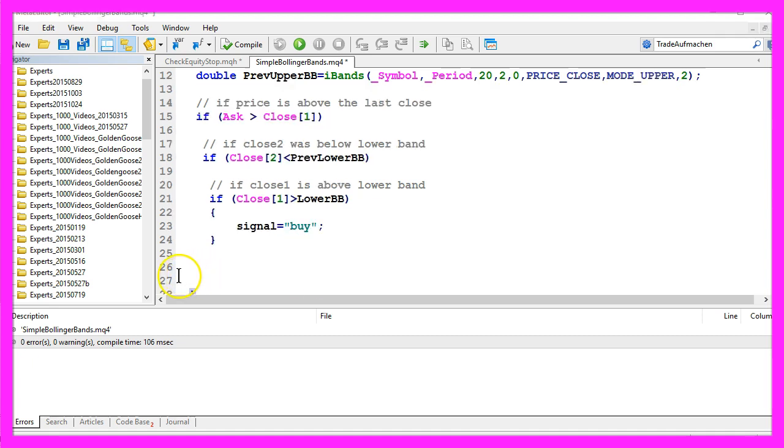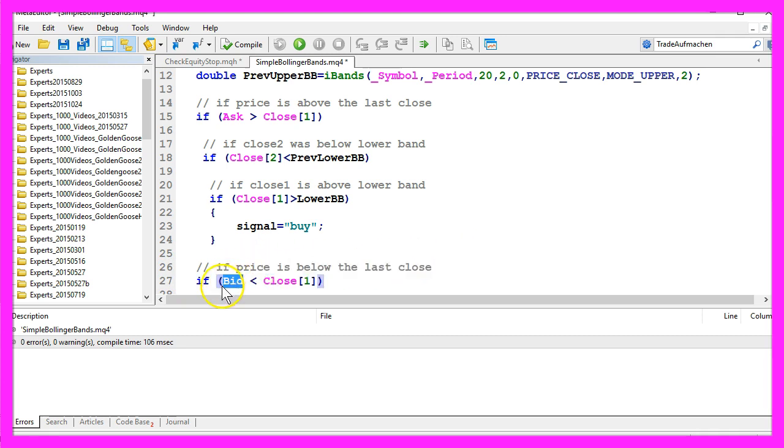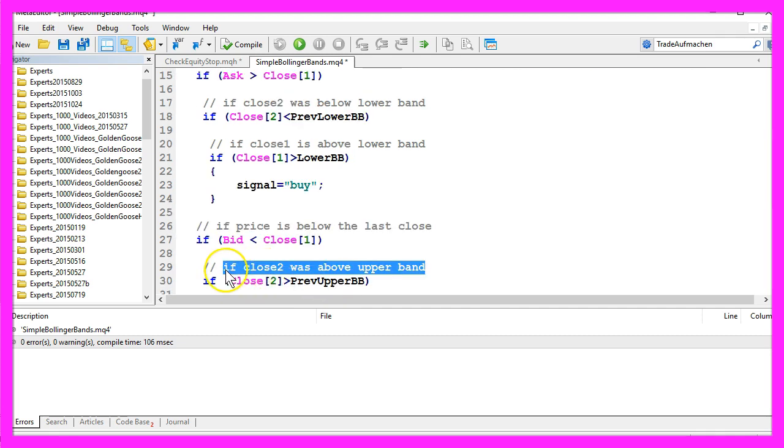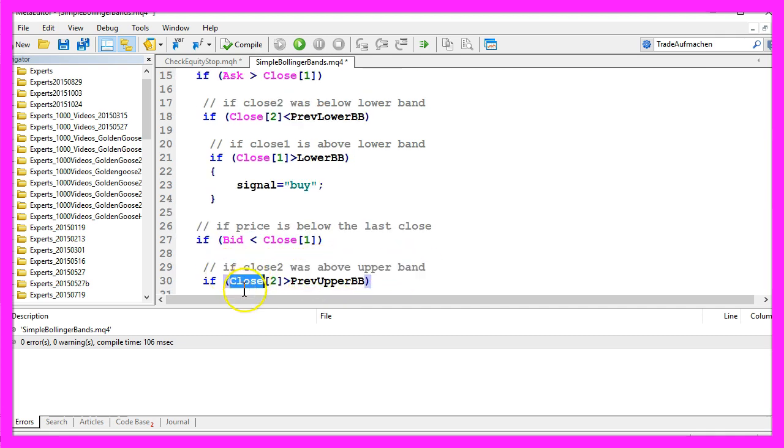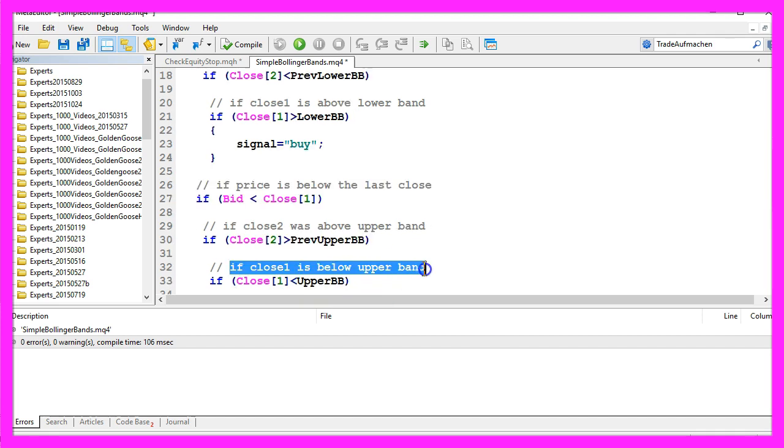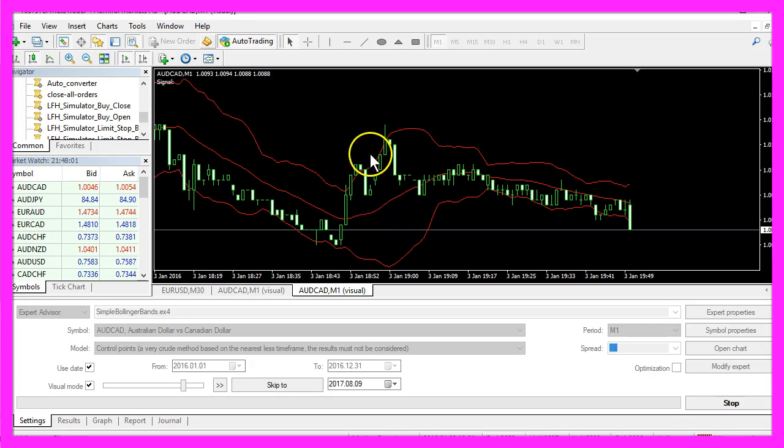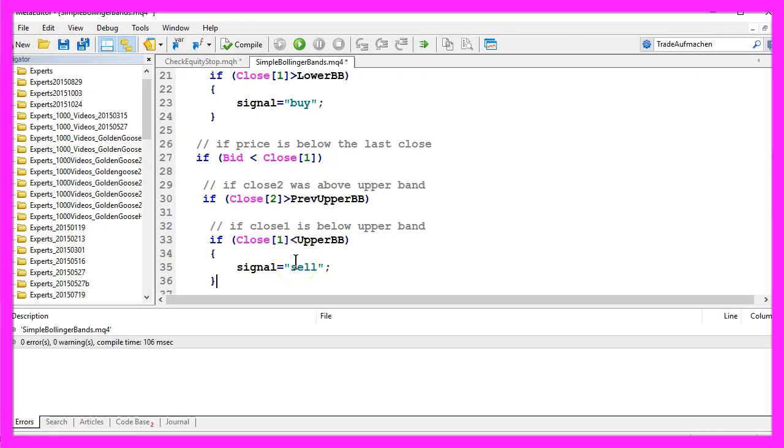In the other case, if the price is below the last close, so if bid is below close 1, and if close 2 was above the upper band, so close 2 is above previous upper Bollinger Band, and close 1 is below the upper Bollinger Band, that would be a crossing like here and that would be a sell signal. So we assign the word sell to our signal.